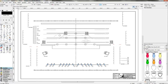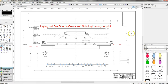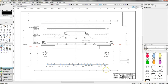Hey guys, today I'm going to show you how to lay out lighting symbols for box booms and side lights in Vectorworks Spotlight for your light plots. In the last episode I showed you how to lay out lighting units on the front of house pipe, and in the next video I'm going to show you how to lay out onstage electrics.